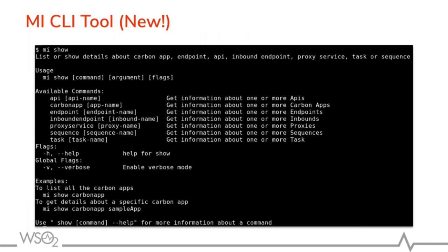In the previous release, the only way to get information about artifacts was a REST API — not a great option for developers. To simplify their lives, we have provided a CLI tool which you can separately download from wso2.com. This tool is capable of communicating with remote Micro Integrator runtimes and getting all information regarding deployed artifacts such as APIs, carbon applications, proxy services, and tasks. You just download and initialize the tool, then query any detail you want.